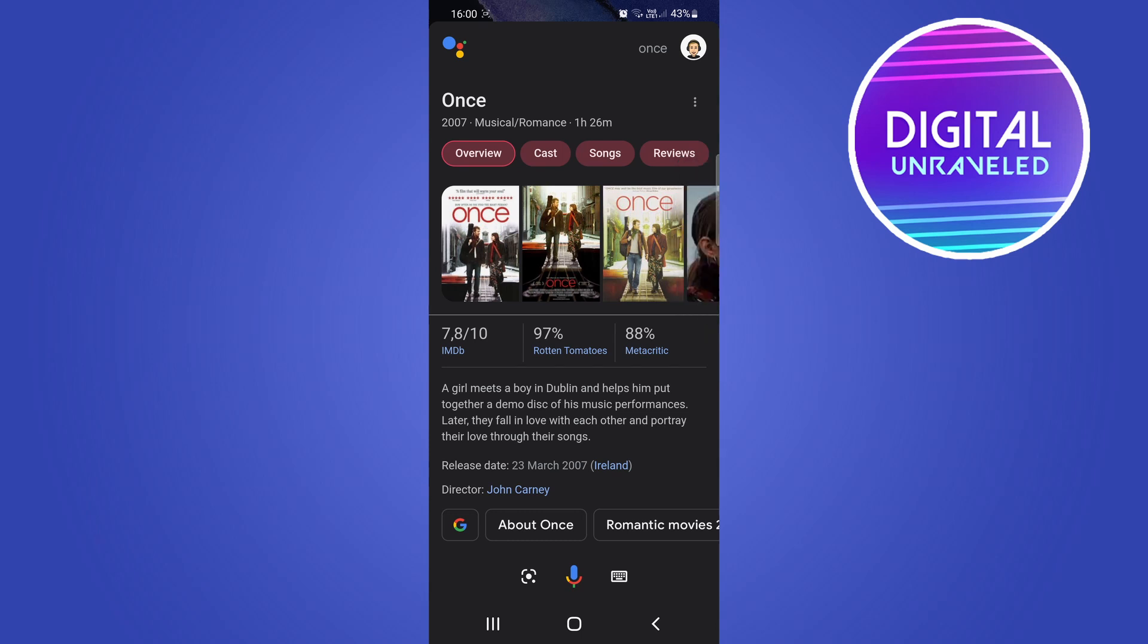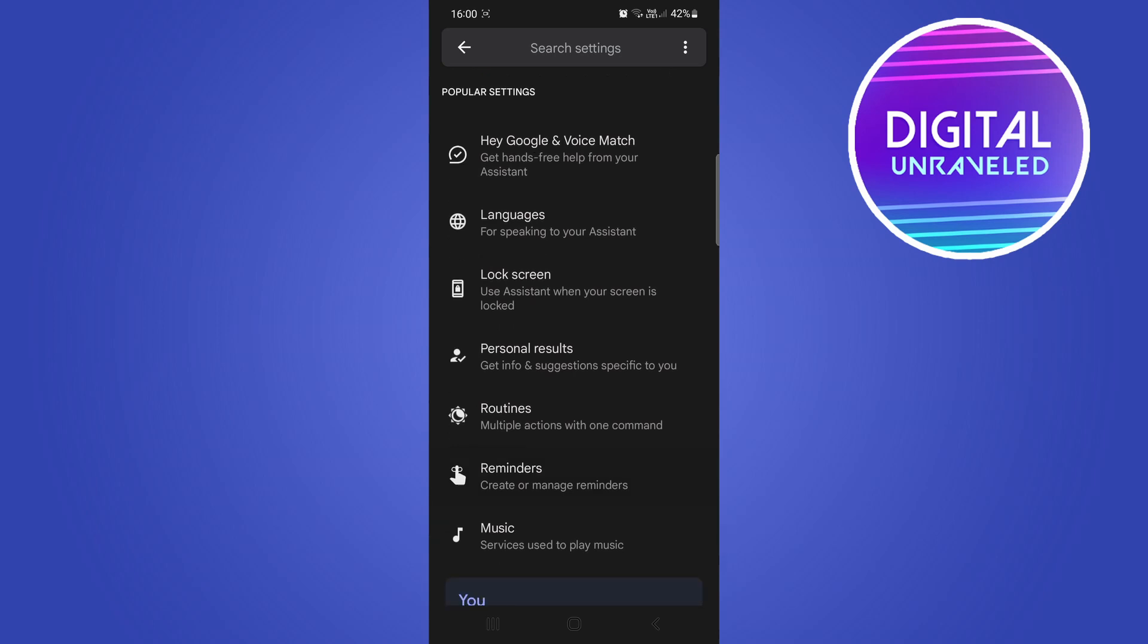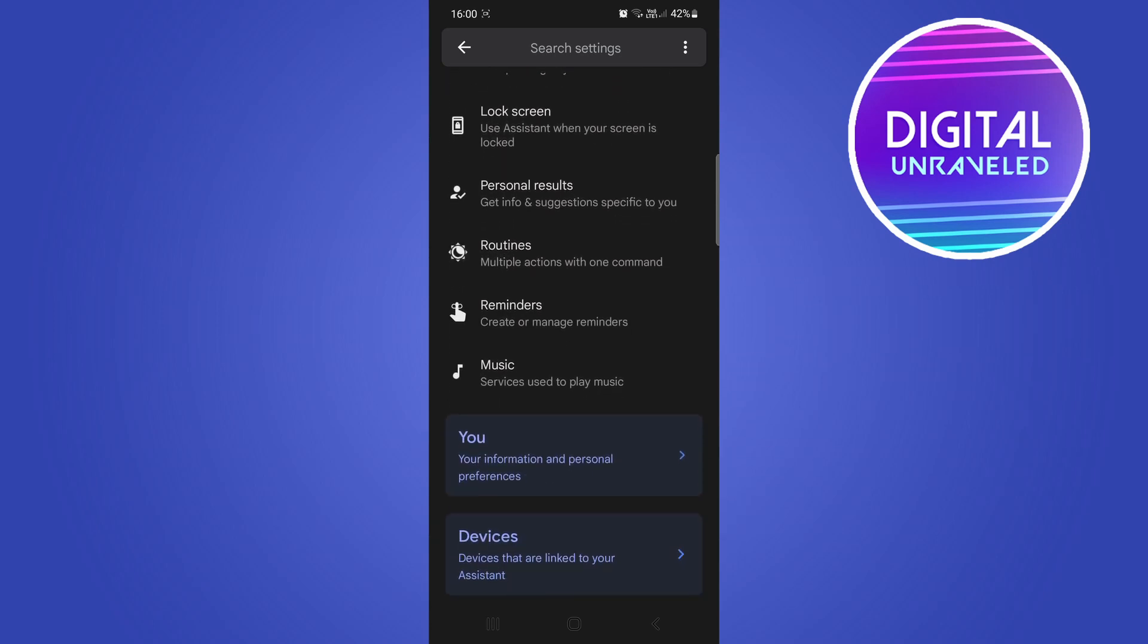You have your profile icon, tap your profile icon. That'll take you to the settings page of your Google Assistant. Then just scroll down and then you have the option here that says Music.